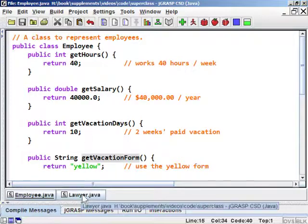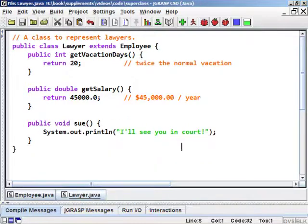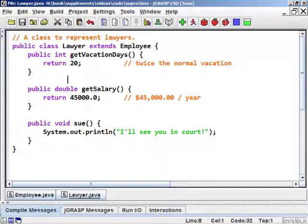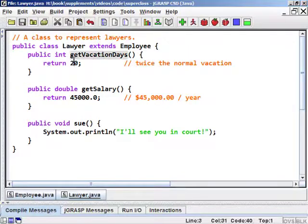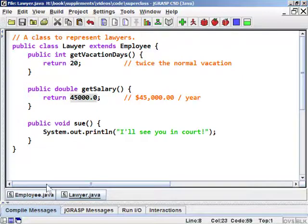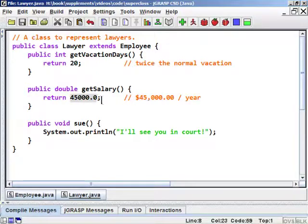Let's assume we have some other classes that are subclasses of Employee to represent particular types of employees. We'll focus on a Lawyer class. We'll extend the Employee class and override some of the methods — not all of them. For example, lawyers have twice as many vacation days as other employees: whereas the base Employee gets 10 days, the Lawyer returns 20. Lawyers also make more money — the normal employee salary was $40,000, but the lawyer makes $5,000 more, or $45,000 per year.